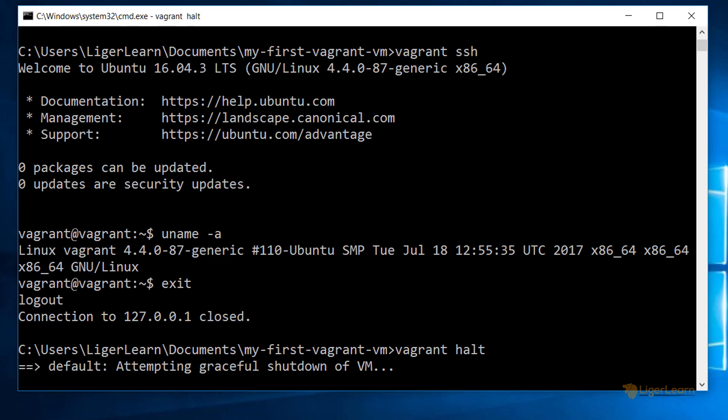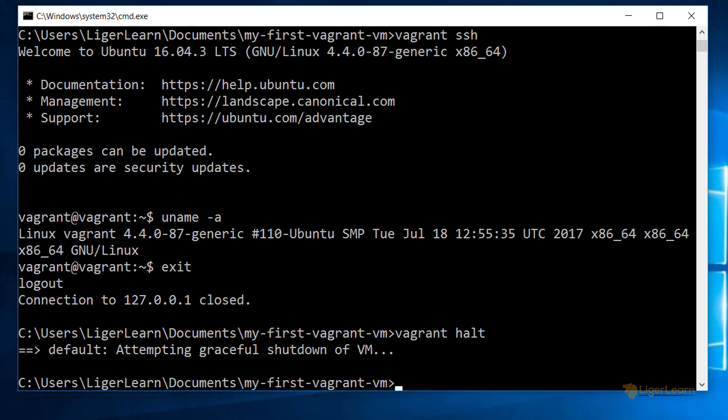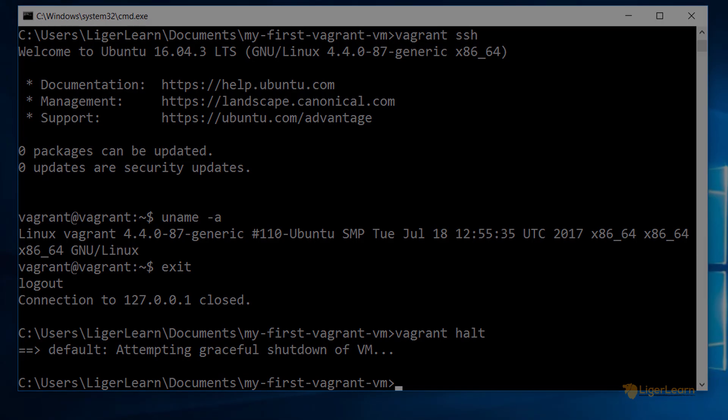If at any point you receive an error message whilst testing Vagrant, then you should copy and paste the error message into Google and follow the instructions of any forum posts which describe how to solve the problem.